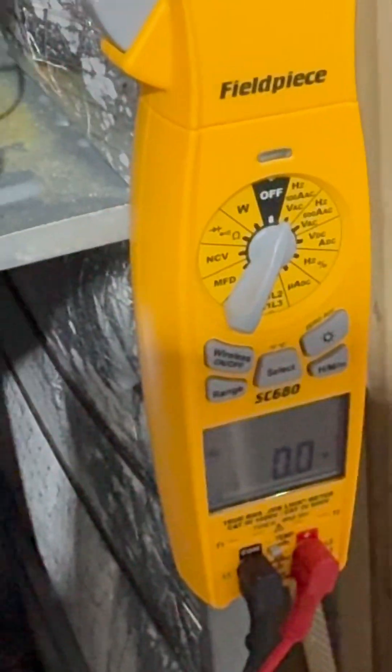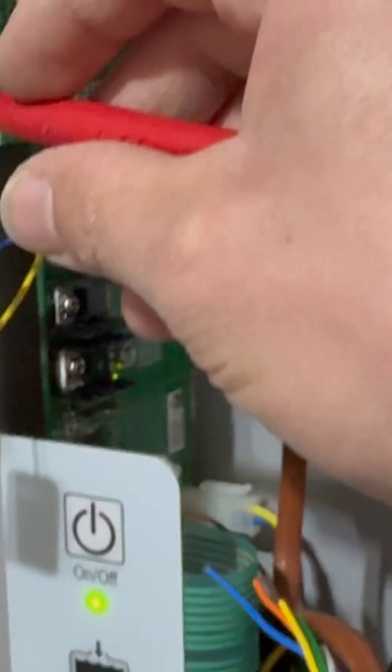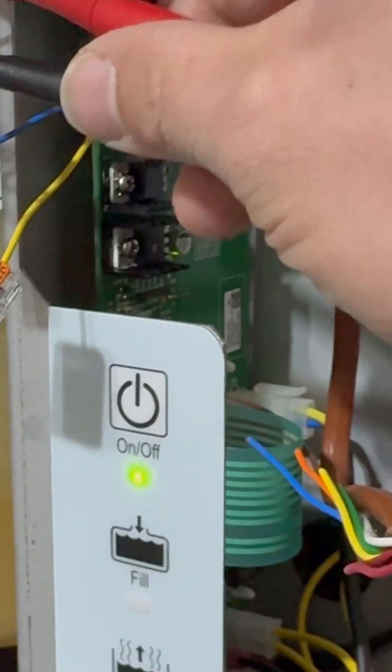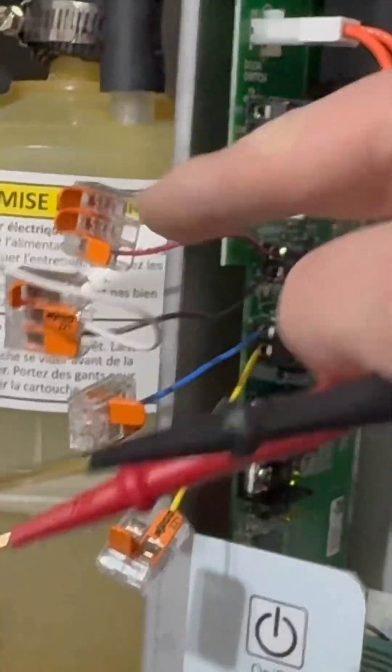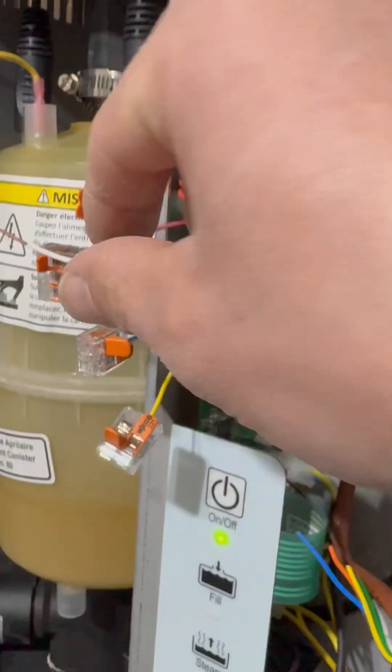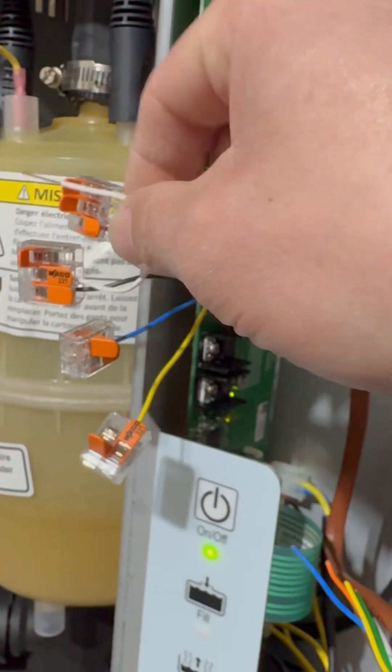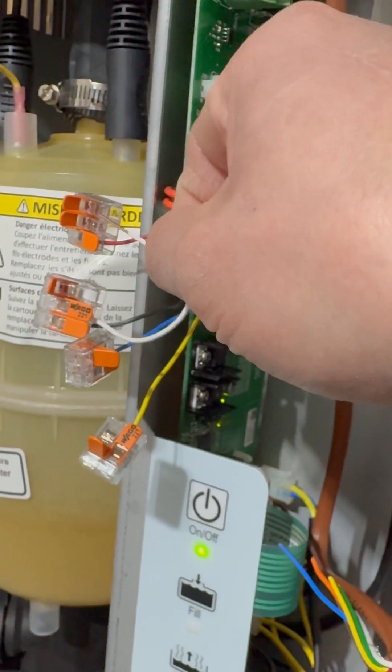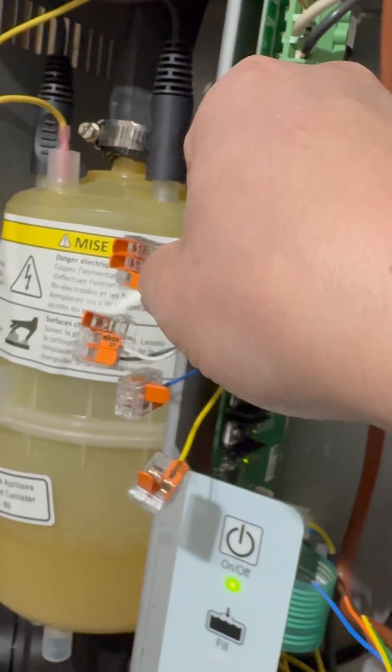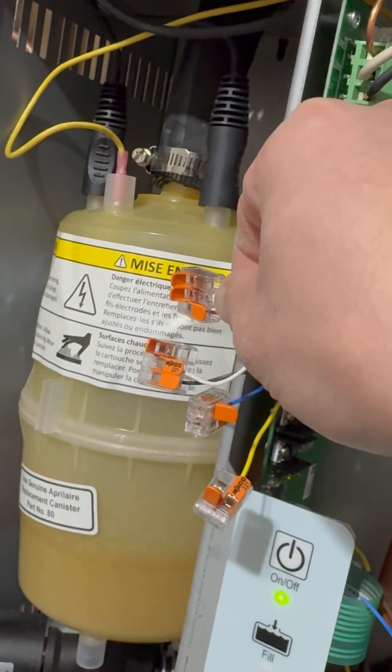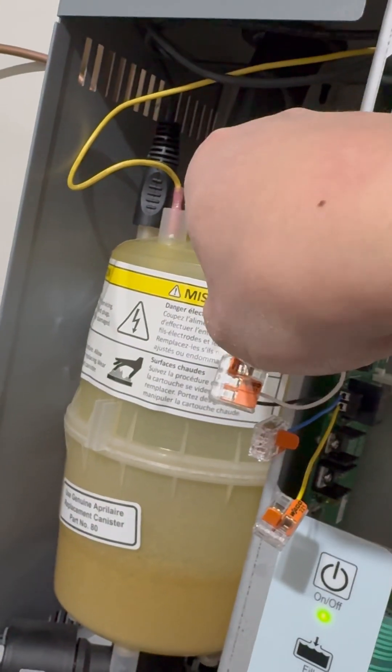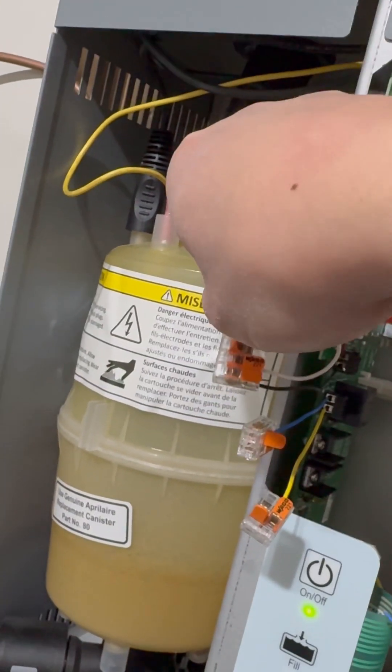So right there, zero. All right, so now what I'm going to do is jump this to show what happens when there's a call for humidification, which is in essence kind of like closing the switch. There you go, you hear it.